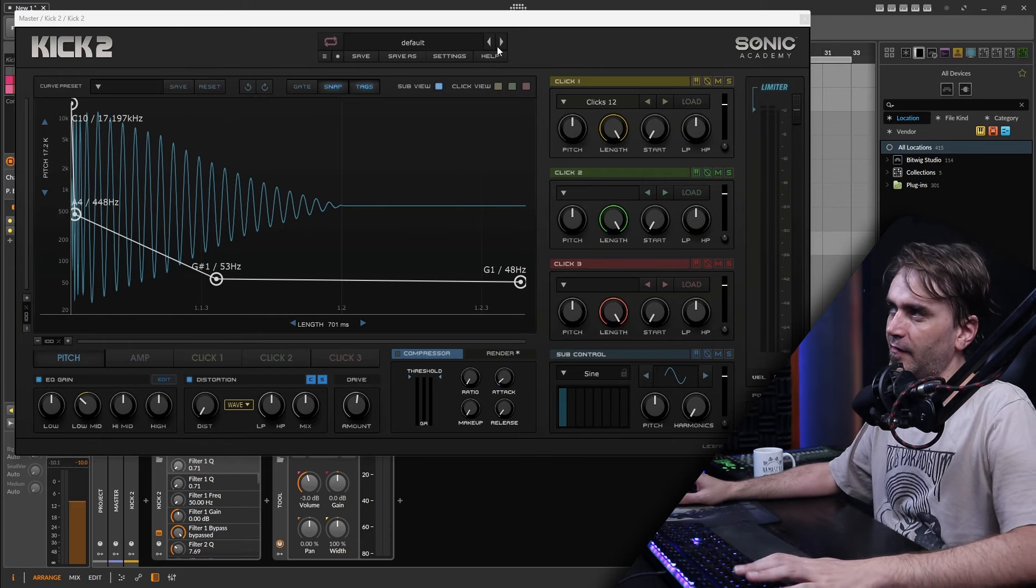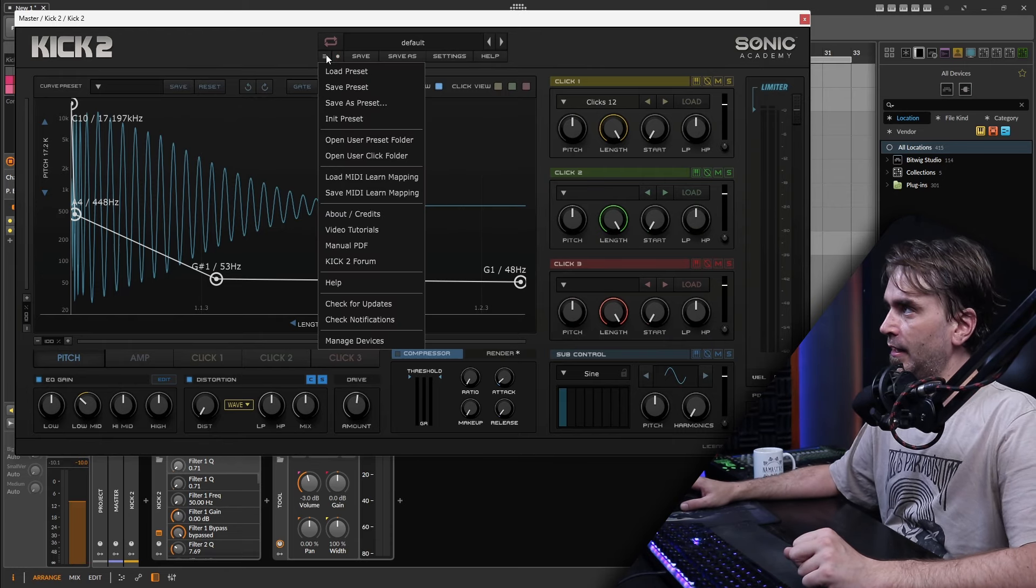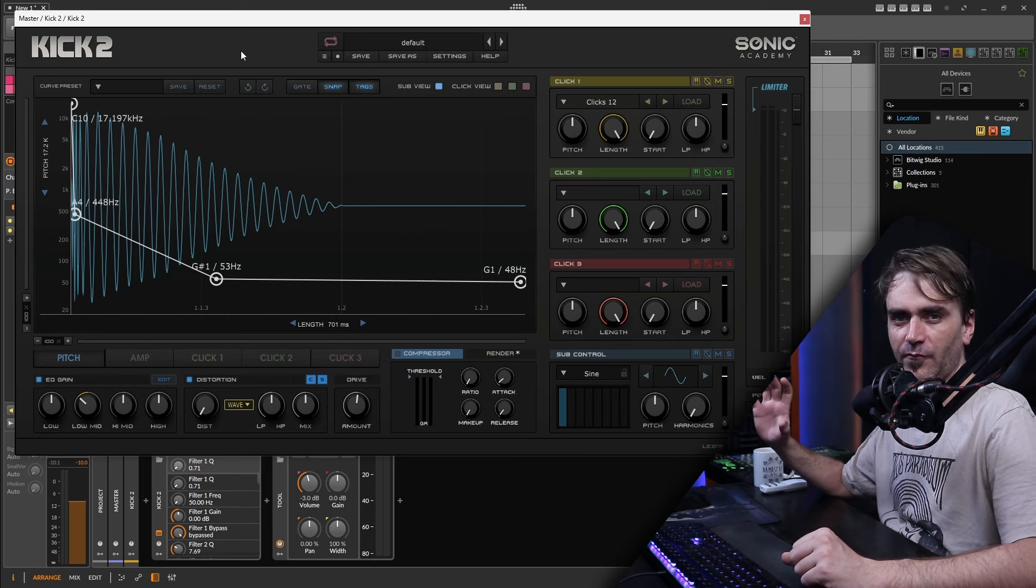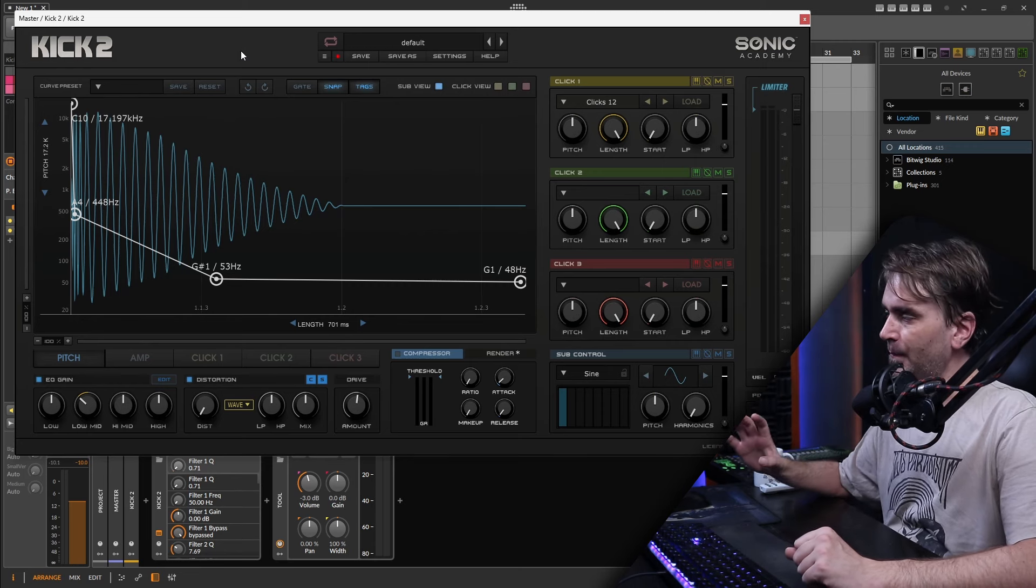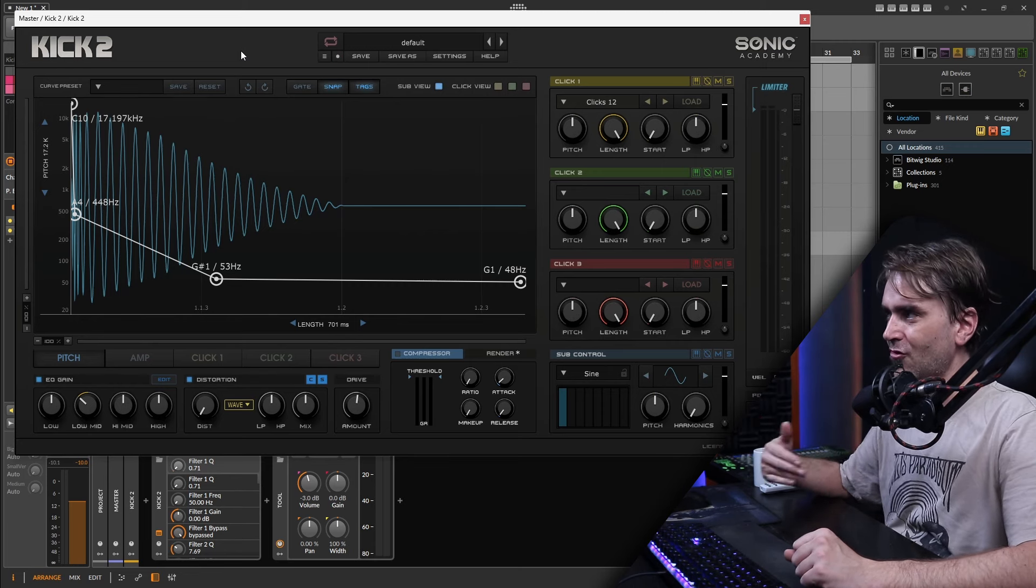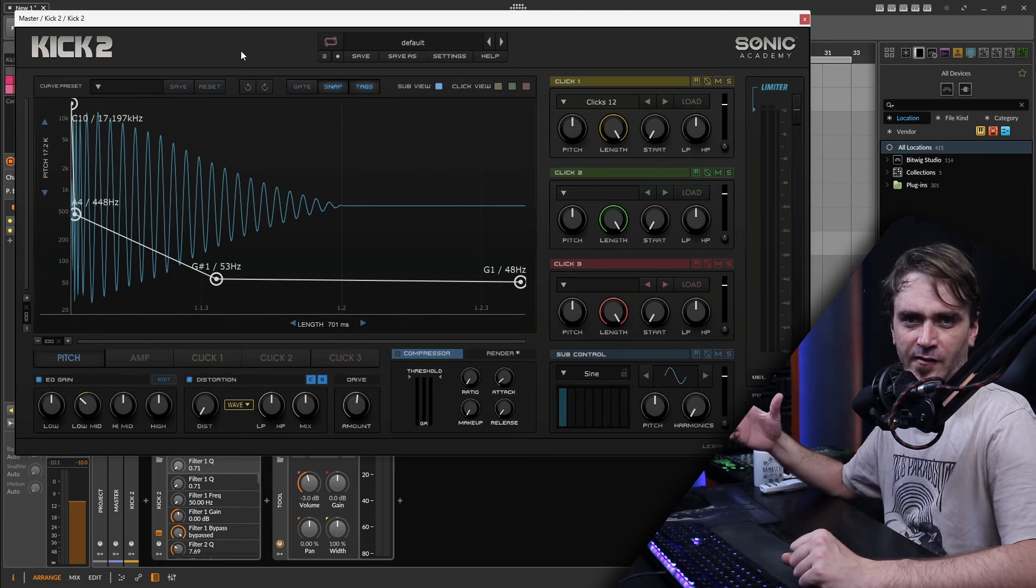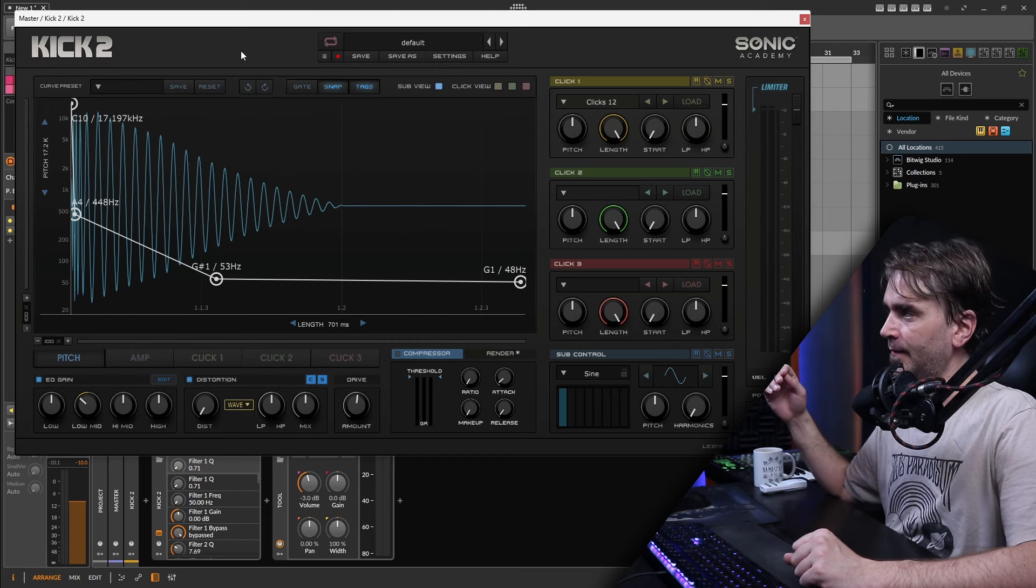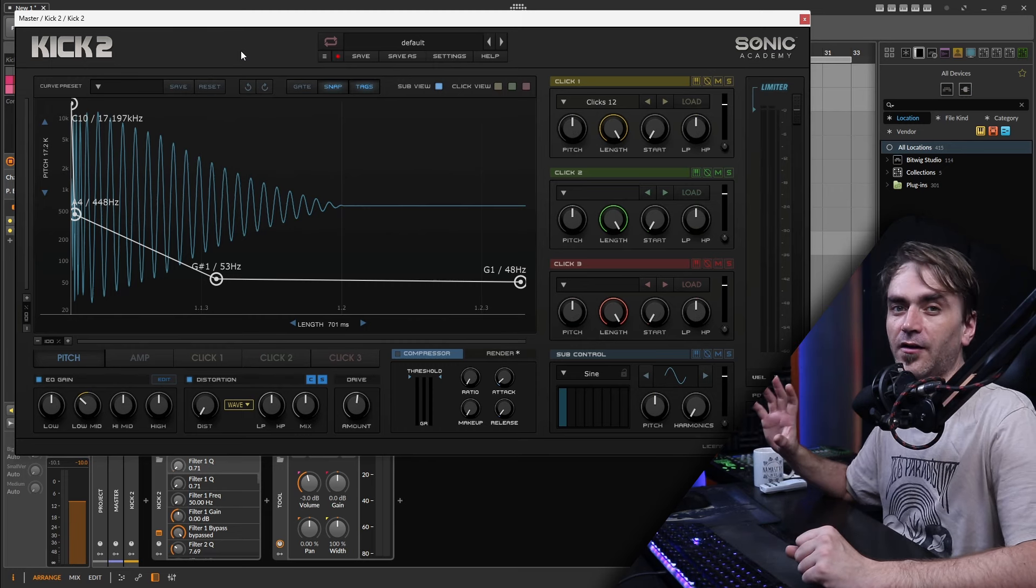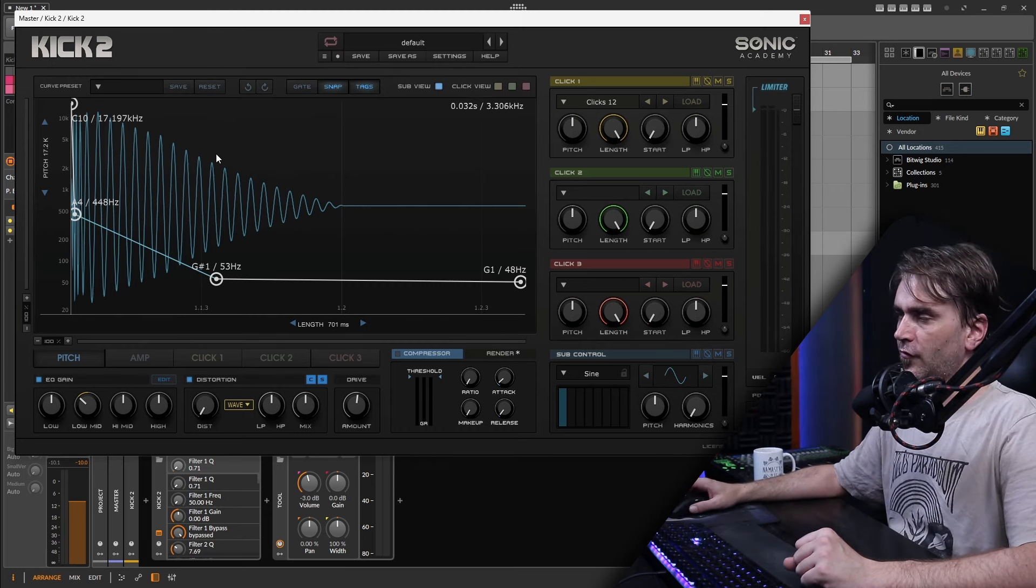So most of the time when I'm making kicks I will end up going initialized but this time with the snares I do kind of want some of the drive distortion and EQ and that kind of stuff. So I'm not going to bother initializing because I'm just going to start from the default patch.